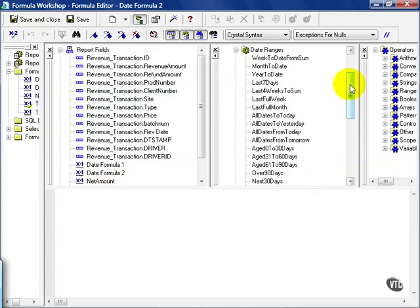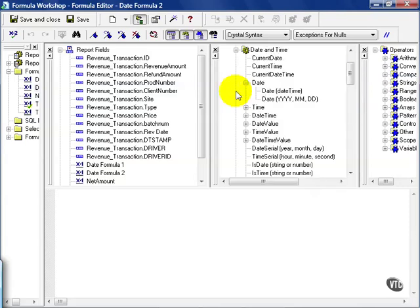These date ranges come in handy. These are Crystal's own predefined calculations and formulas. These can come in handy if you can use them. You also have your standard date and time functions. Now it's important to realize dates follow their own rules, and those rules are partially based on how your database treats dates, or if it is a date-time.